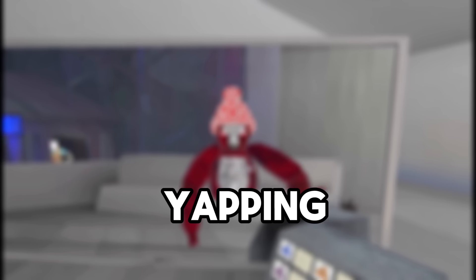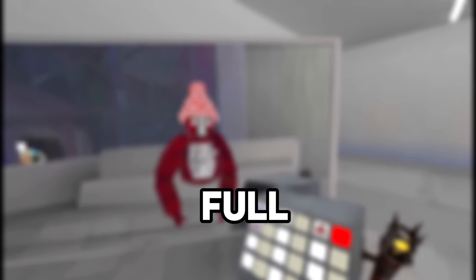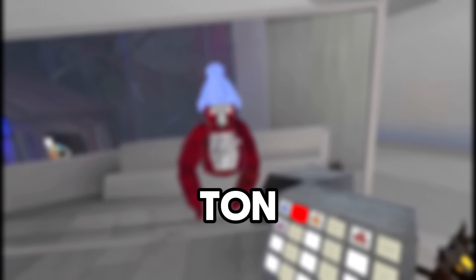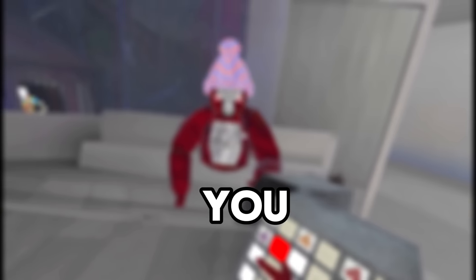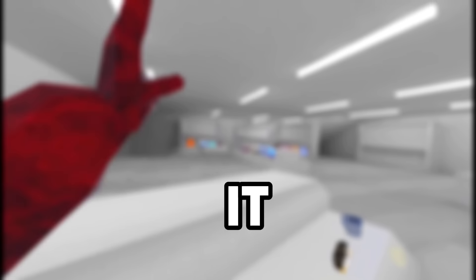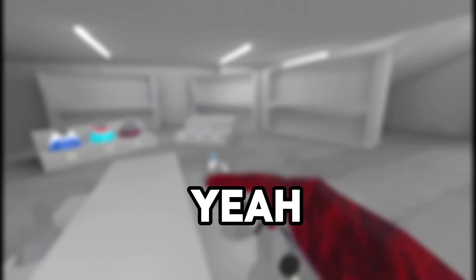Before I finish talking and yapping, please watch the full video because it helps me out a ton.